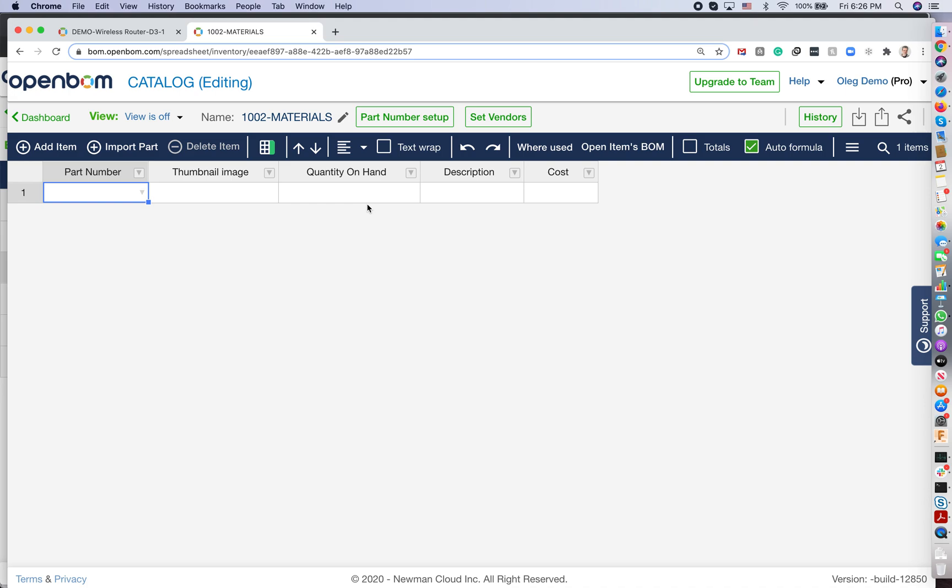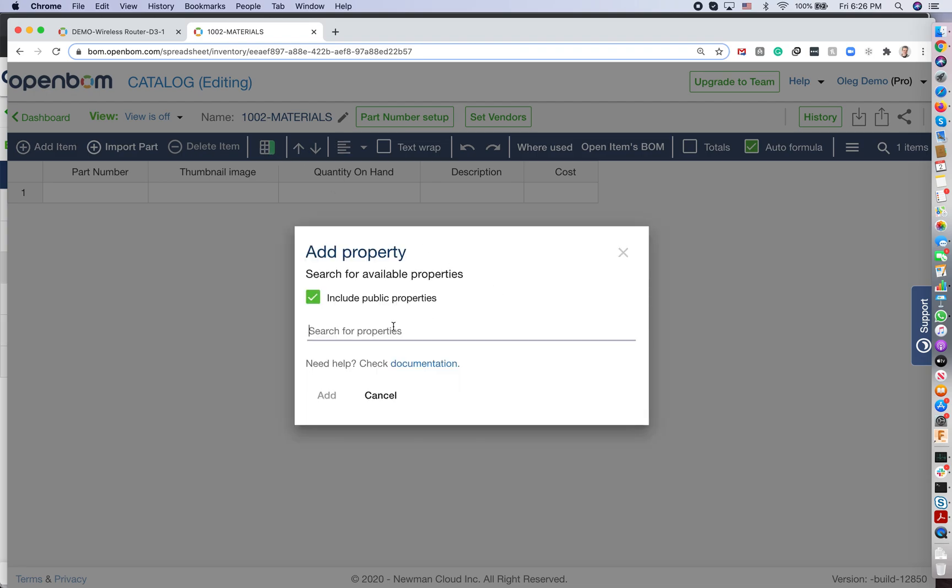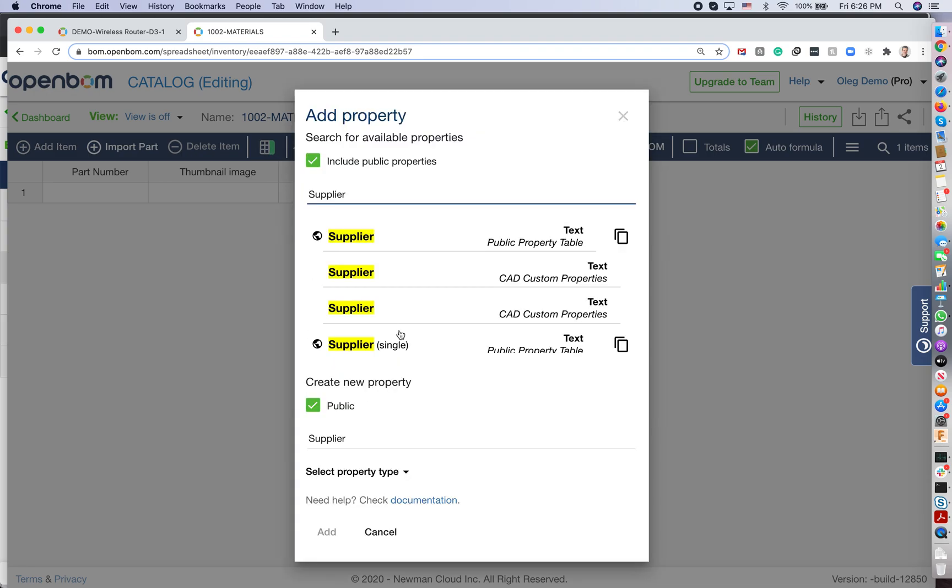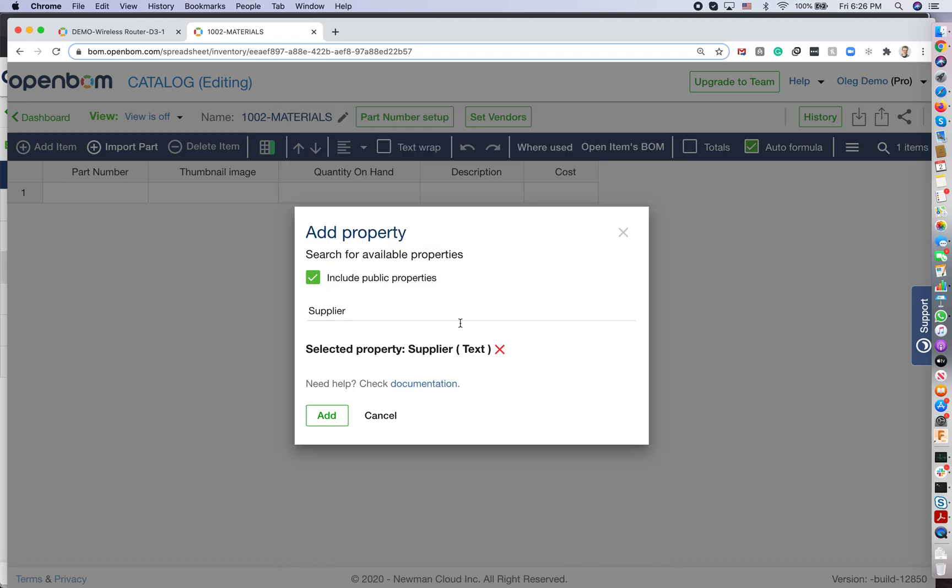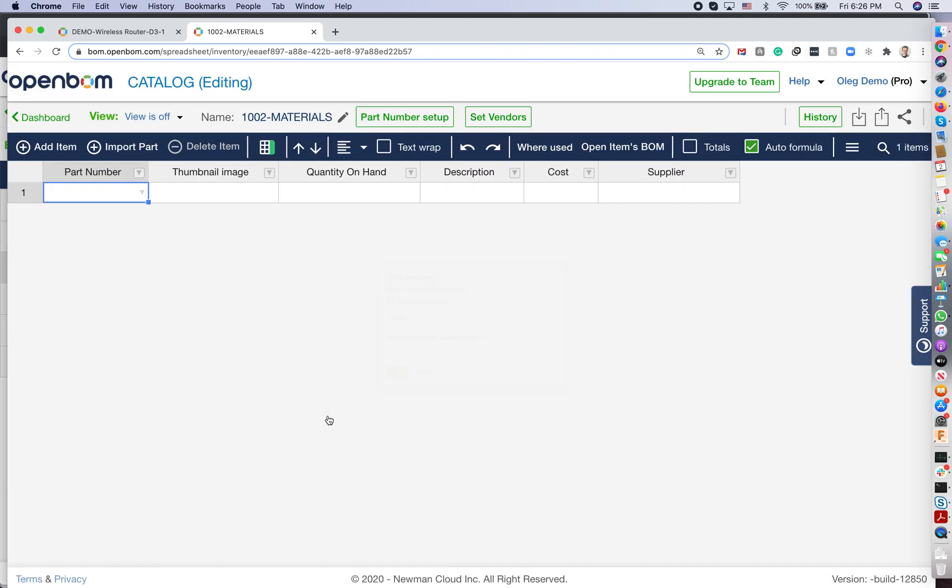Remember, I said it's a database. So you need to set your properties. For example, I can add an additional property, which will be the supplier name. Okay, supplier. So I just extended OpenBOM catalog with the supplier name - you can decide what you need.